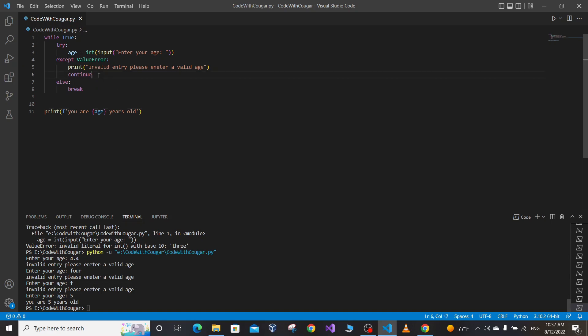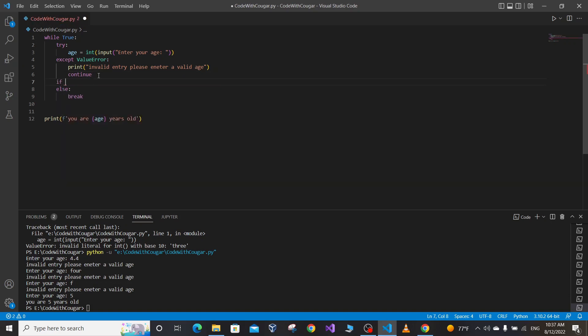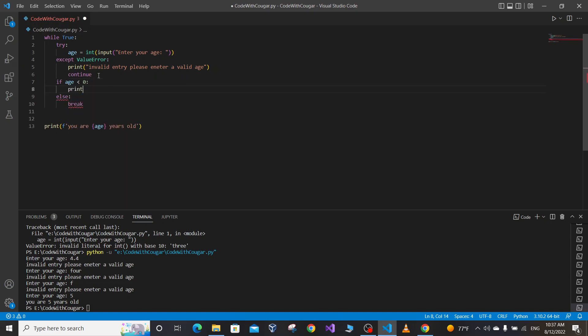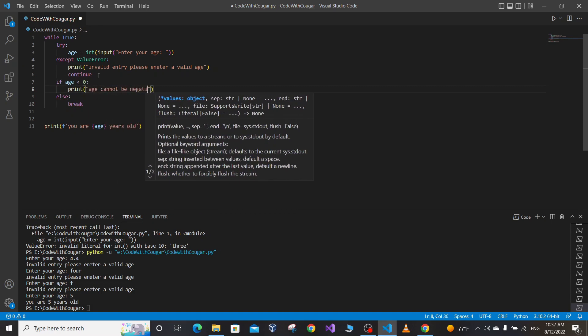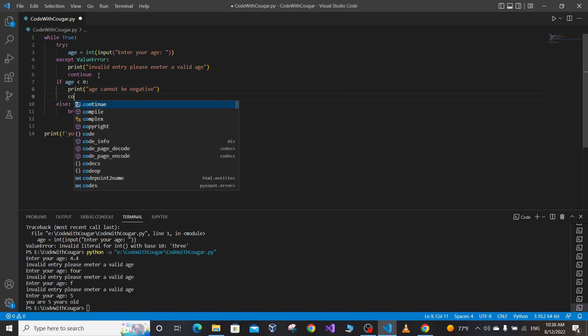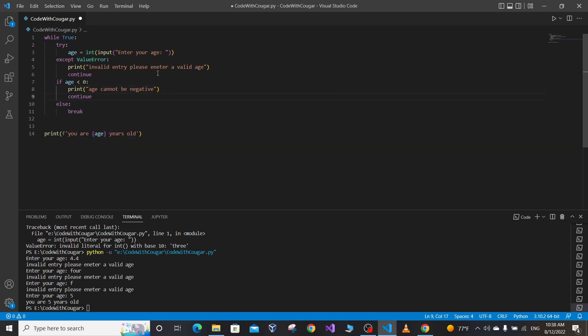Suppose we also want to catch custom exceptions. For example, age cannot be negative. We can handle this by checking if age is less than zero and prompting the user: 'Age cannot be negative,' then continue the loop and ask the user to enter a valid age again.